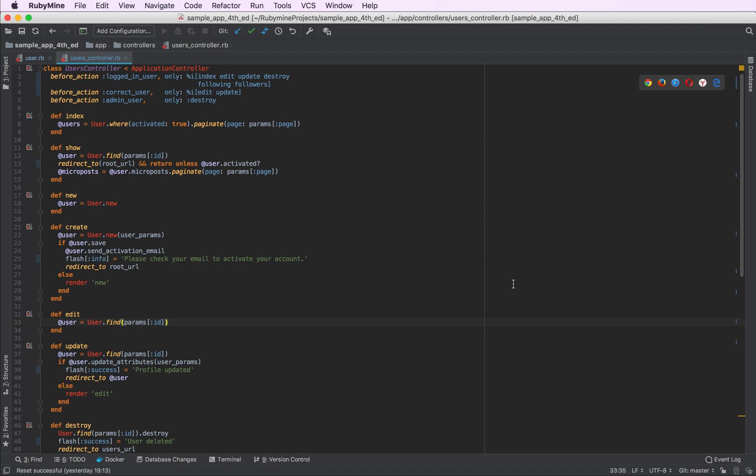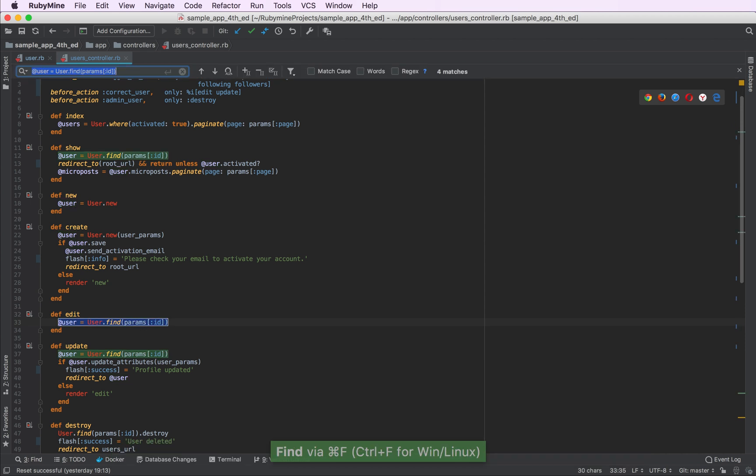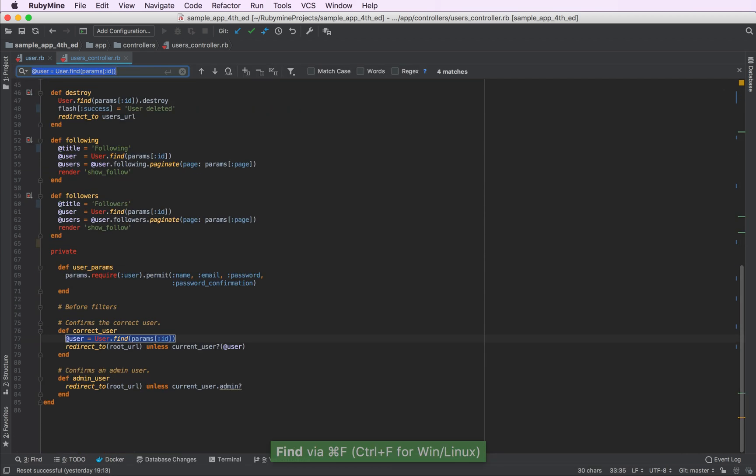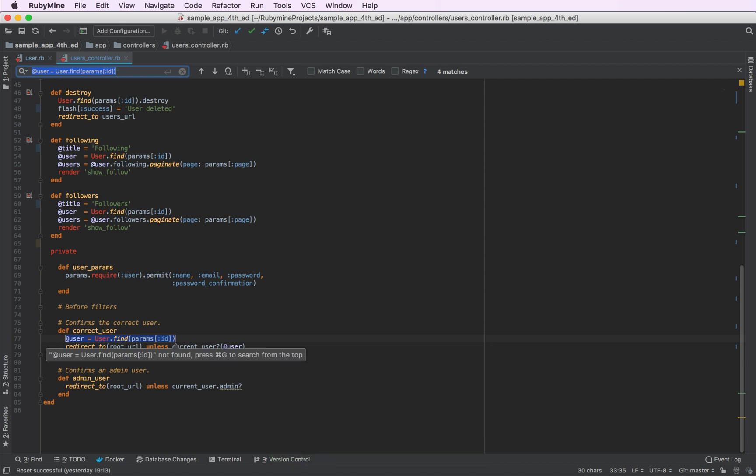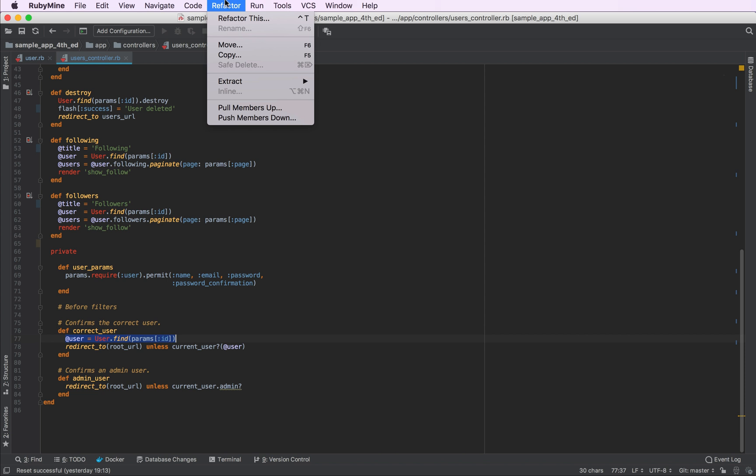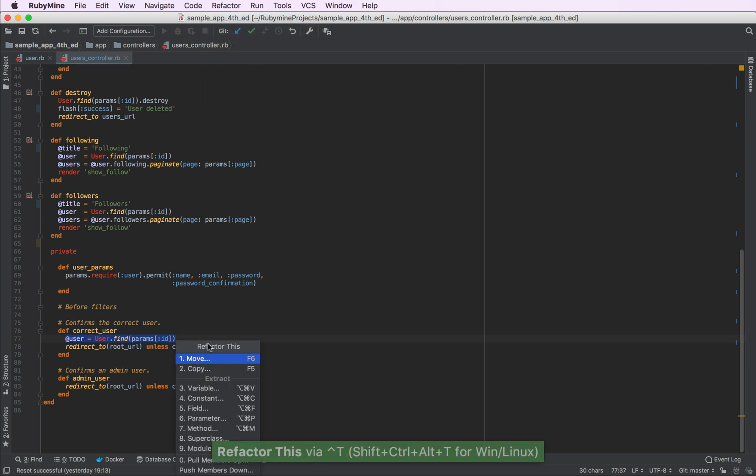So it looks like often we do the same thing for different actions. We find a user in the database by its ID and we assign it to an instance variable user. Instead of that, why don't we just refactor this piece of code to its own method? To do that, we'll go to the refactor menu and choose the refactor of this popup.